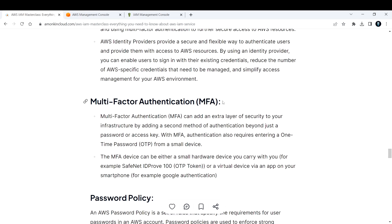Once again, whenever you are logging back into your AWS account, after providing your username and password, you also need to enter the one-time password that will be appearing on your phone. Only then will you be able to log in. Basically it's adding an extra layer of security to your infrastructure.